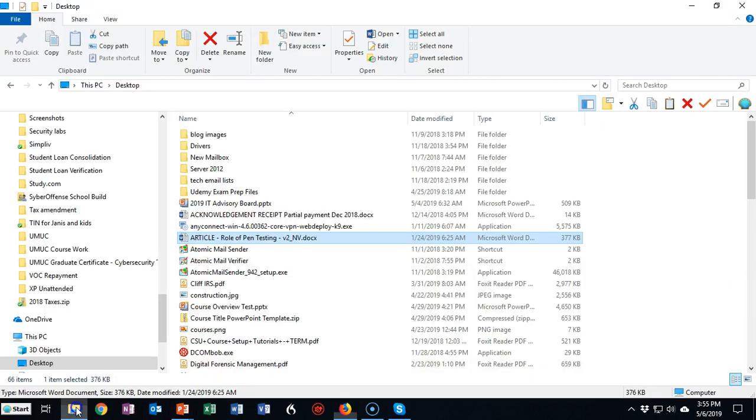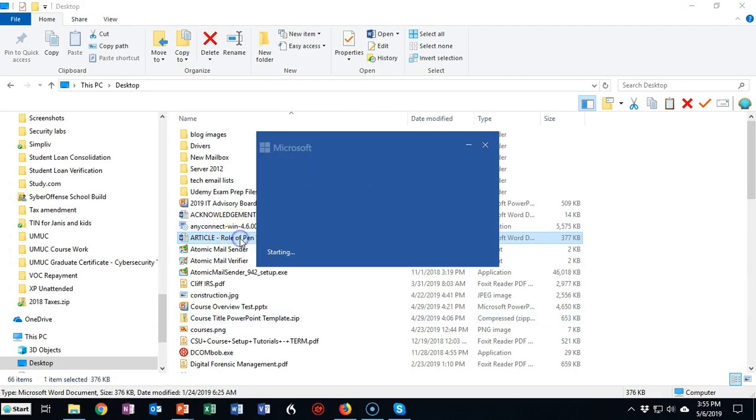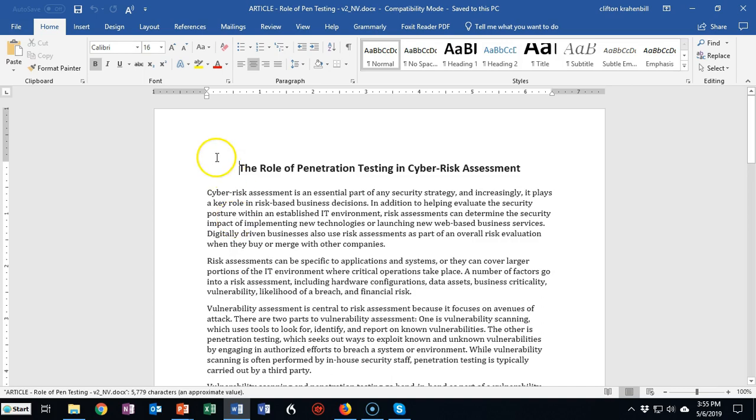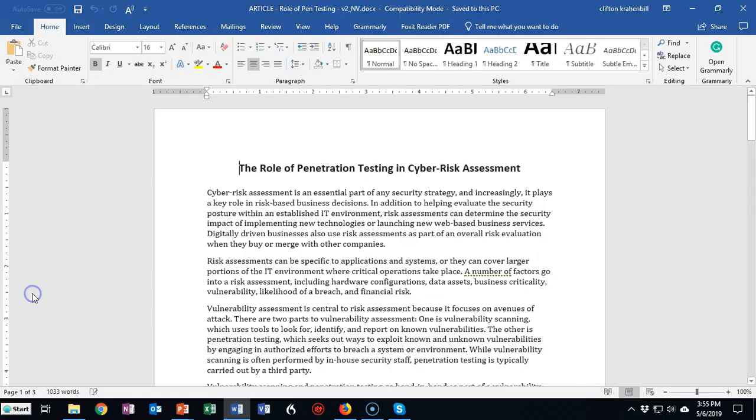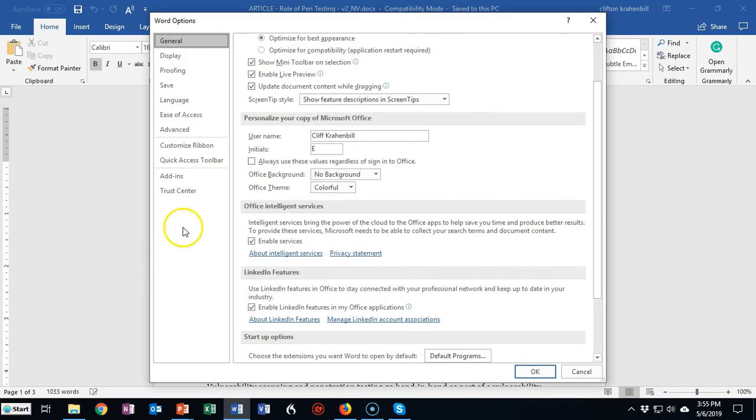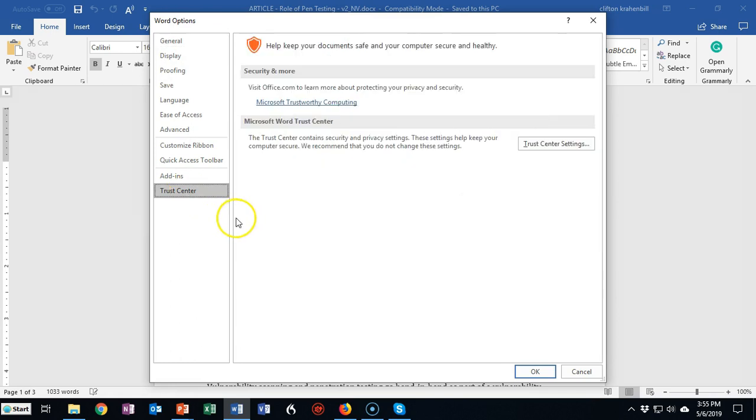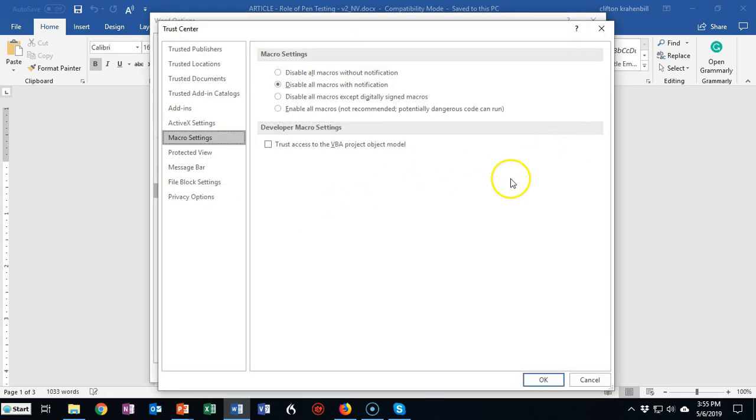So we're going to go back into the file. We're going to go ahead and open it and now we'll go to file and we'll go to options. From here we'll go to the Trust Center. From here we'll go to the Trust Center settings and from here on these settings we're going to go to trusted locations.